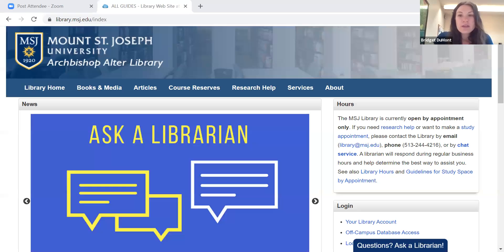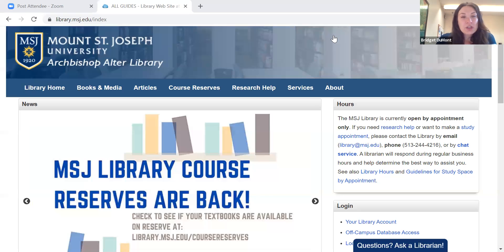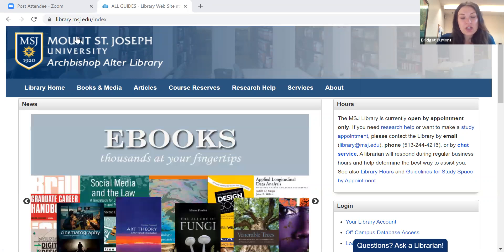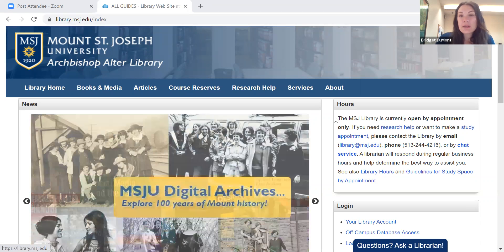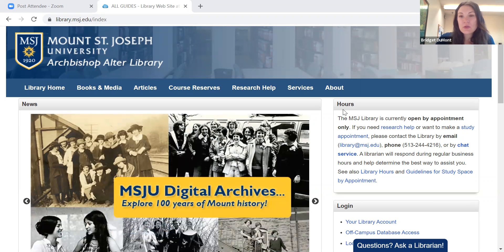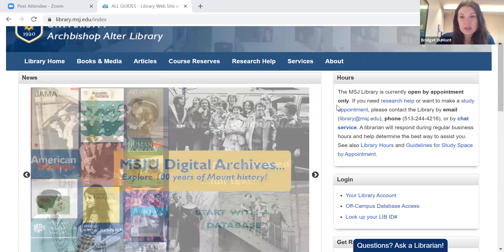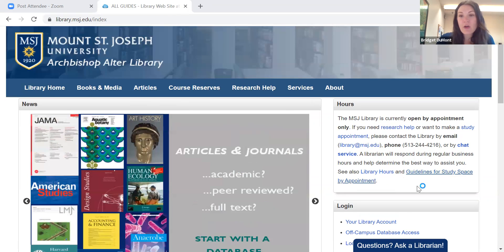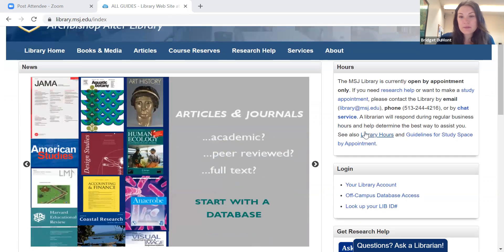This is the library website which you can access at library.msj.edu. I'm going to direct you to the right hand side of the page where we have our hours.